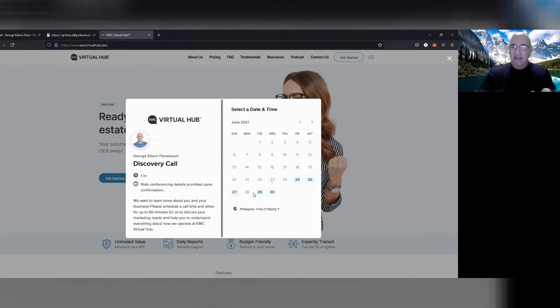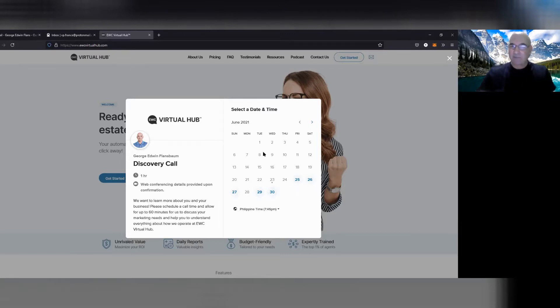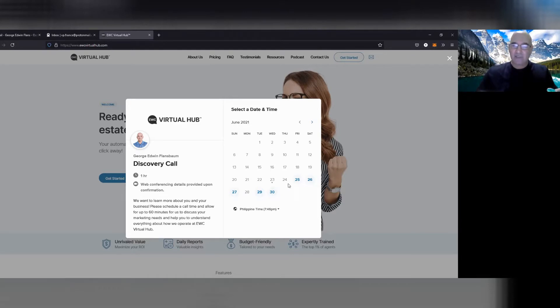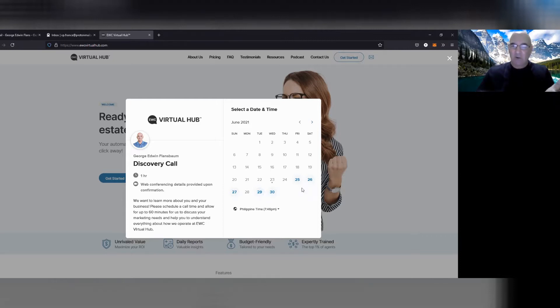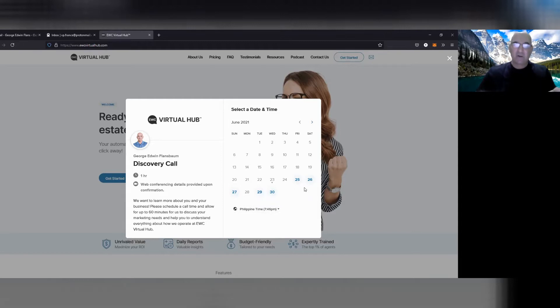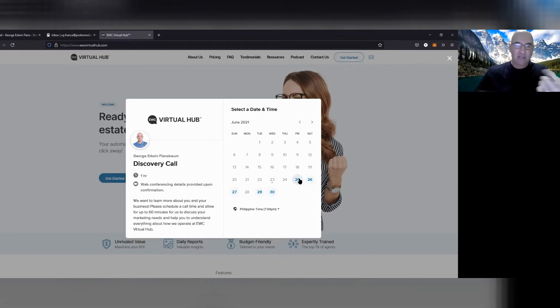And as you can see I'm pretty filled up here, but I have some days. July is better, I have more open days. But just because of our demand I don't have that many days to meet with you, but pick a day that works for you, pick a time that works for you. This is Filipino time. When you pick your time it's going to be in your Eastern Standard Time, maybe Pacific Standard Time.